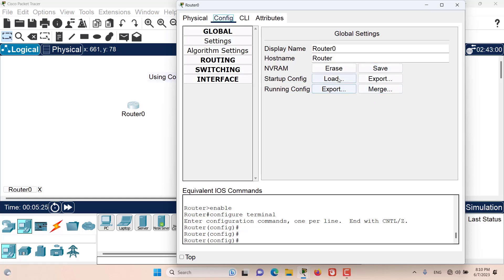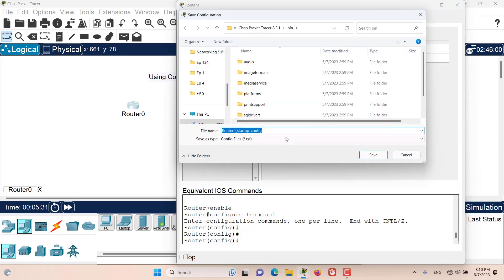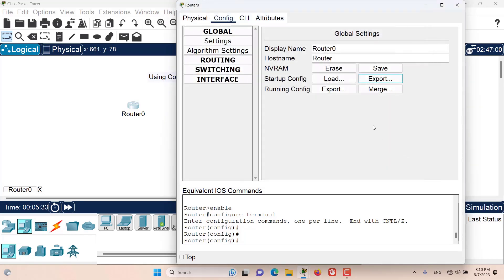We can export both the startup config and the running config and they will be exported as text files. We can also load the startup file using a text file or merge the running config using a text file.